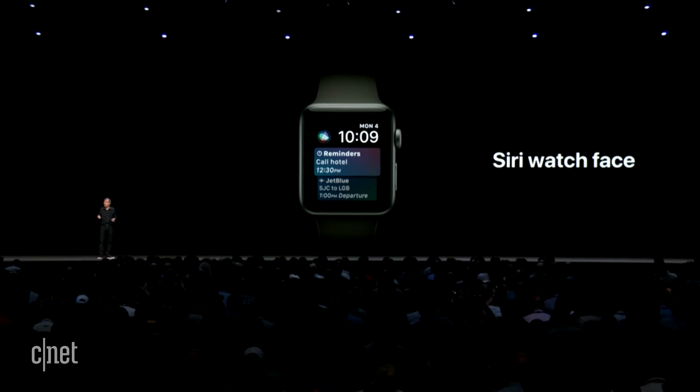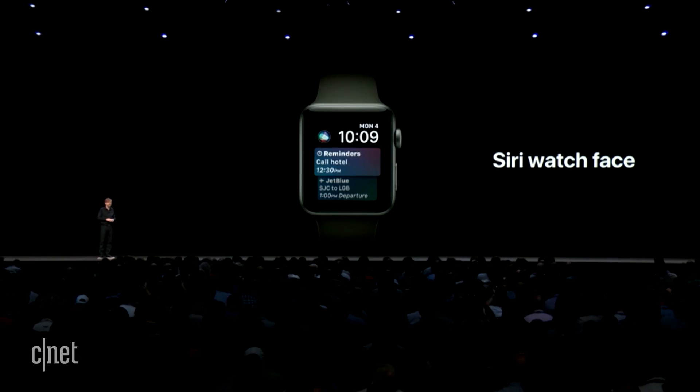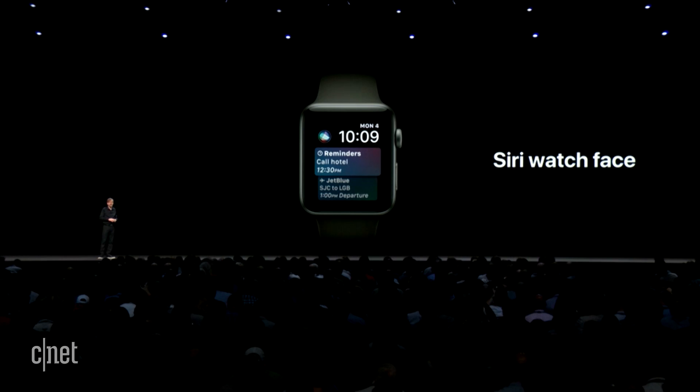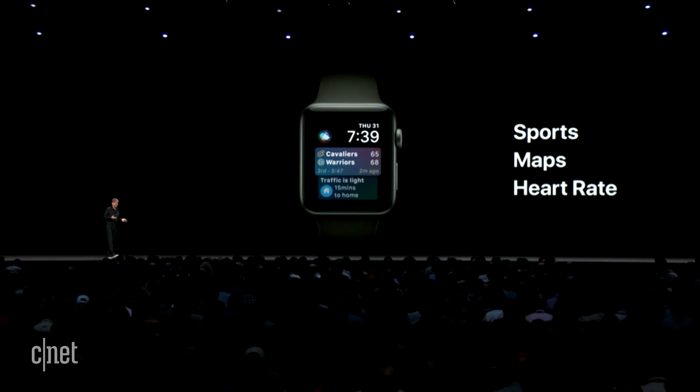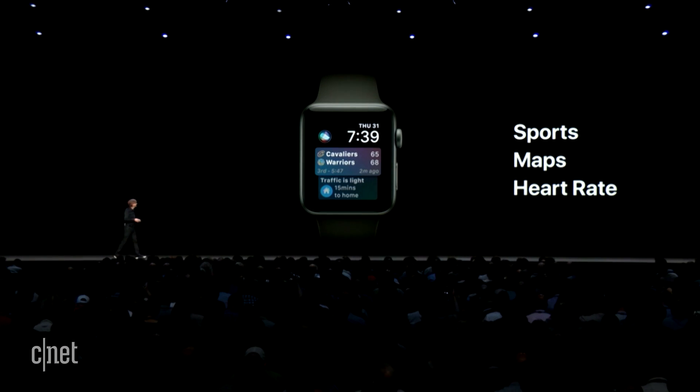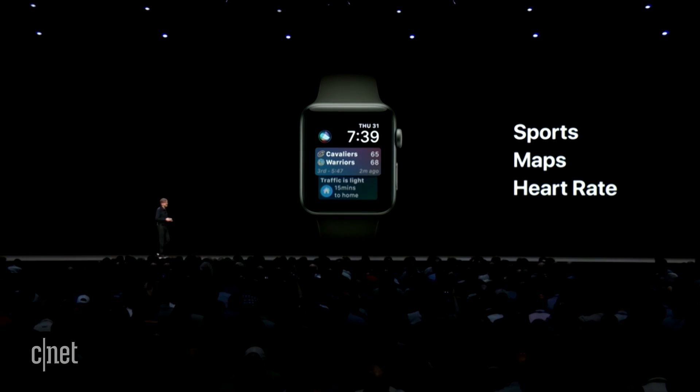We're making some great enhancements to the Siri watch face. First, we're adding new content — so now you can get live sports scores, commute time home or to work.